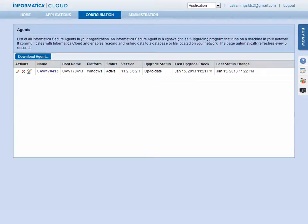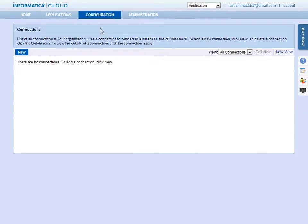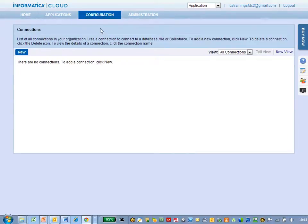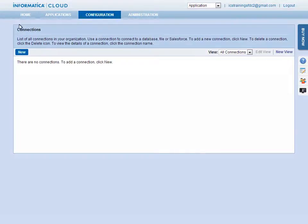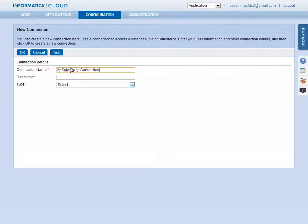To create a connection, select Connections from the Configuration menu. Click the New button. Enter a name and description for the connection. Select the type of endpoint you wish to create a connection for from the Type menu.